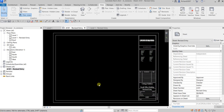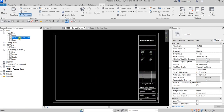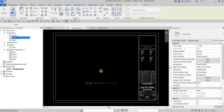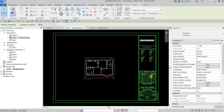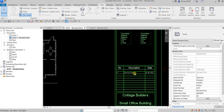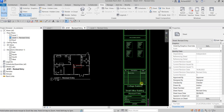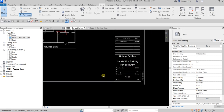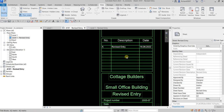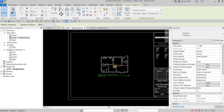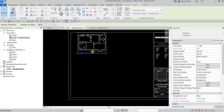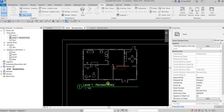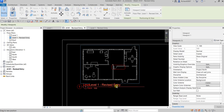Go to your sheet and drag and drop the Level One Revised view onto it. As you can see, the revision information automatically updates in the revision table on the sheet, showing your revised entry.